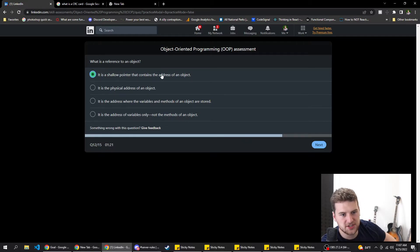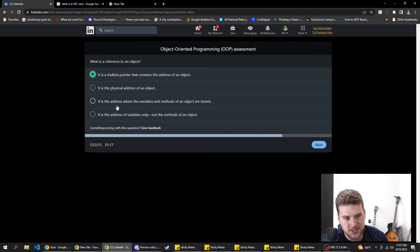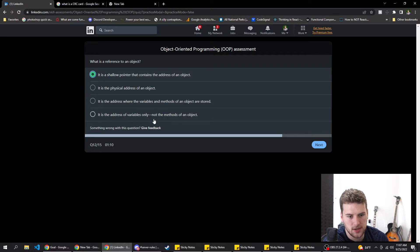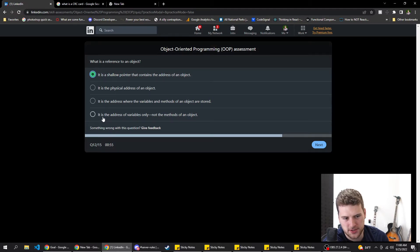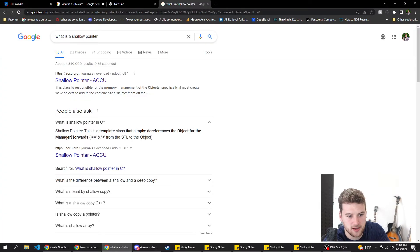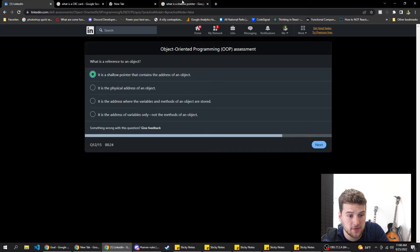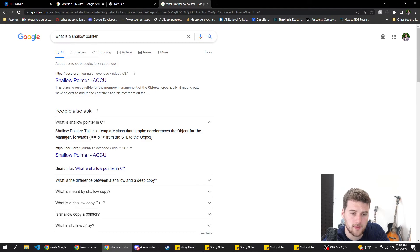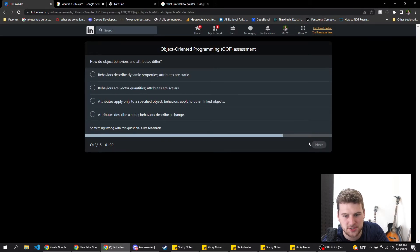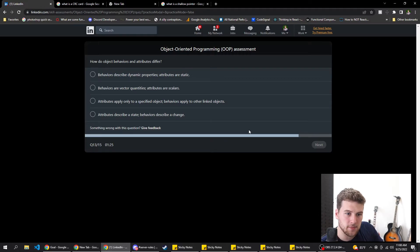What is a reference to an object? Options: a shallow pointer containing the address of an object in memory; the physical address of an object; the address where the variables and methods of an object are stored; the address of variables only, not the methods. It's probably like a pointer to where that object is stored in memory, which would include the variables and methods. After reading more about it, going with C — but we only had two seconds left.